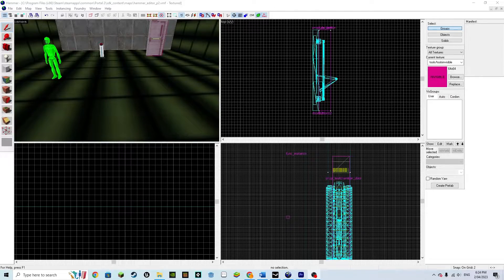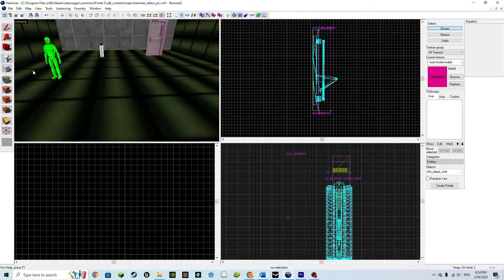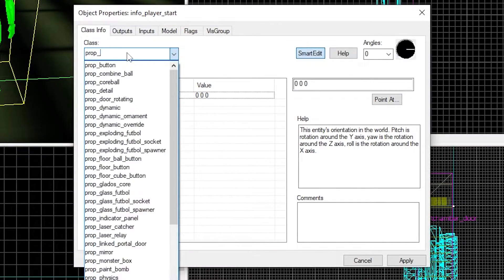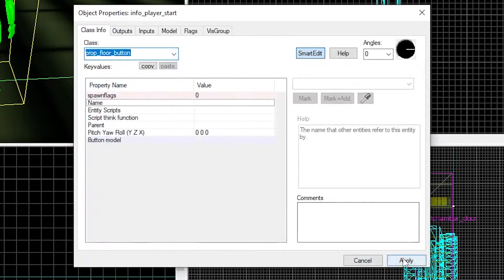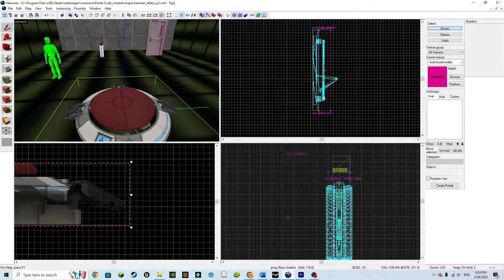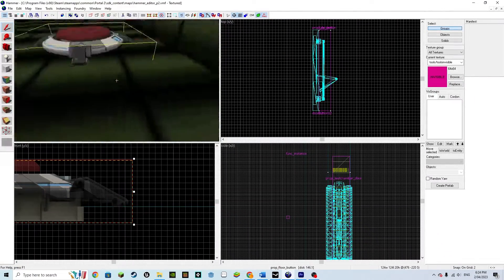Now, time for a floor button, a new point entity, a prop_floor_button. Then try to position it on the surface.